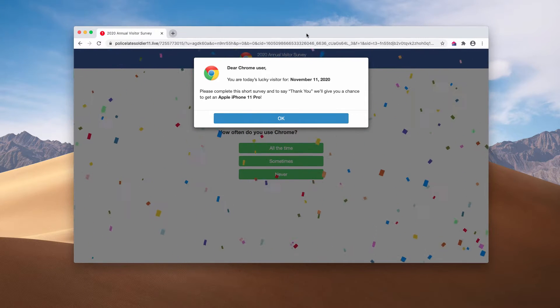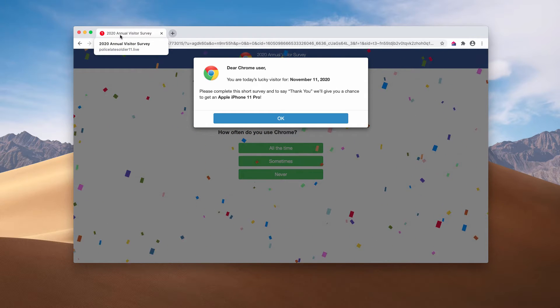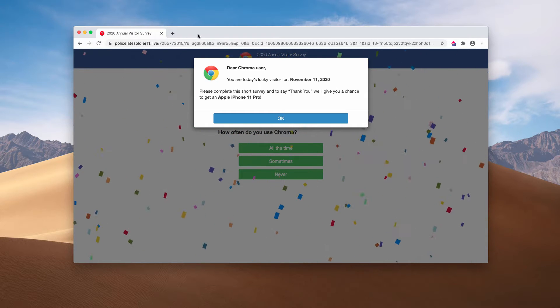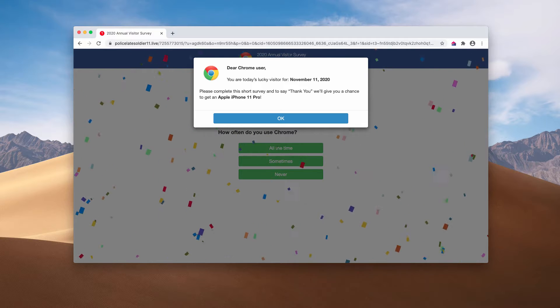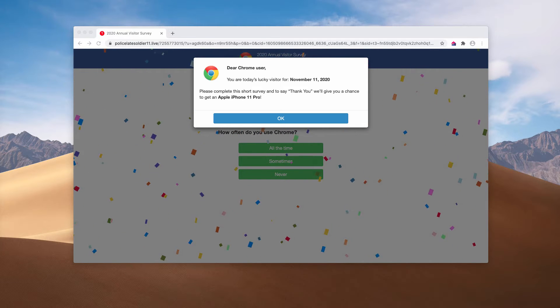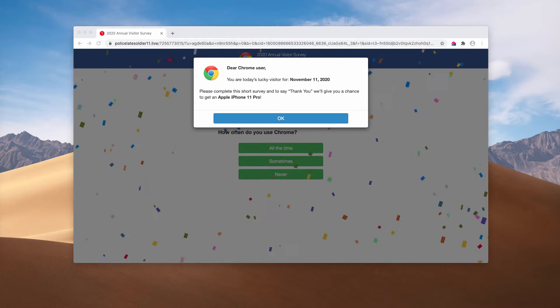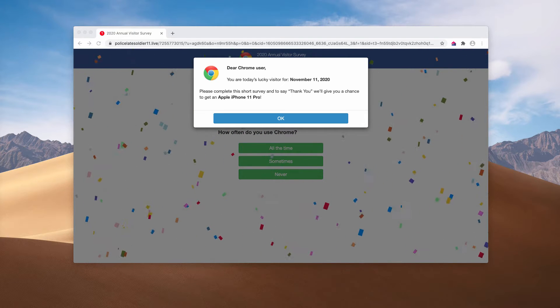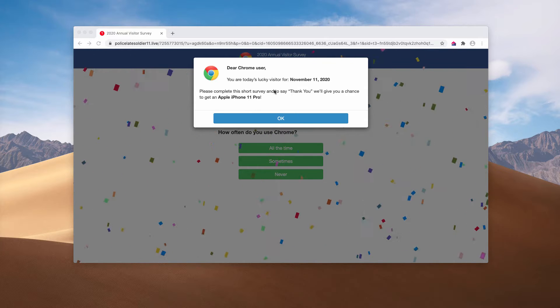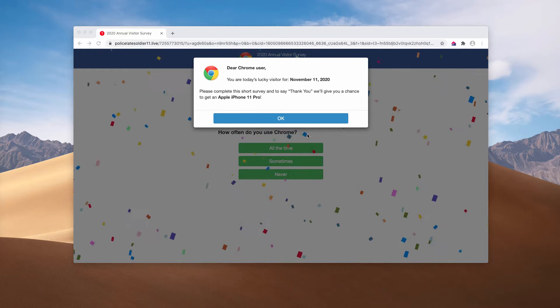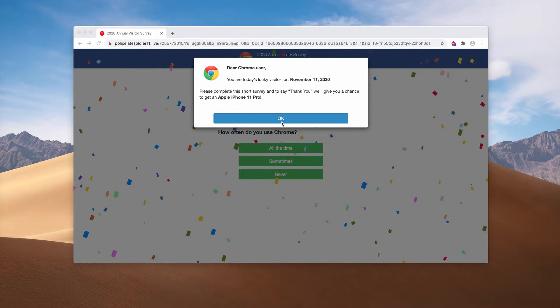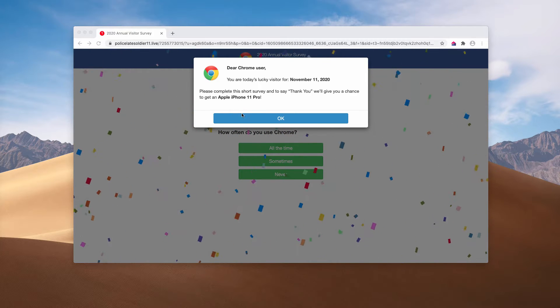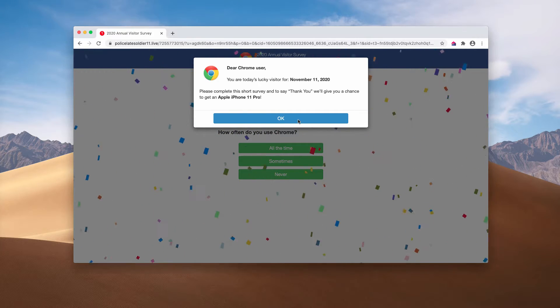It is titled as some 2020 Annual Visitor Survey. The pop-up displays deceptive messages claiming that you need to participate in a survey to win an Apple iPhone 11 Pro.